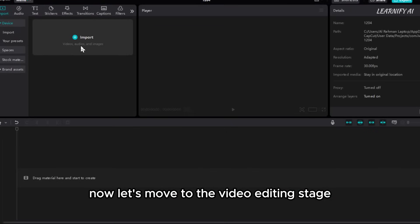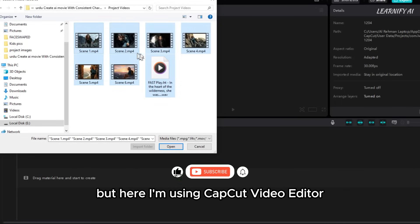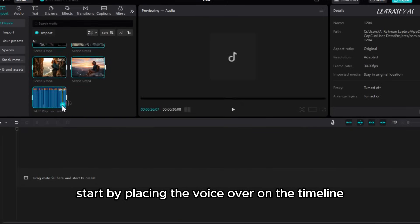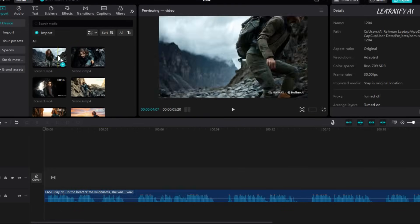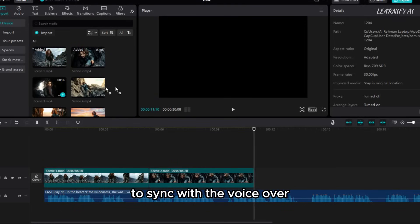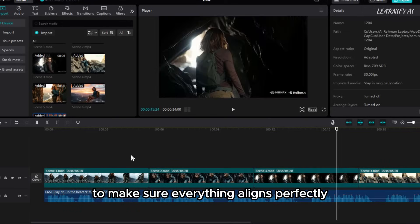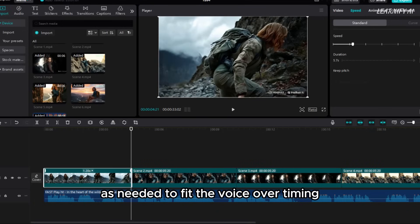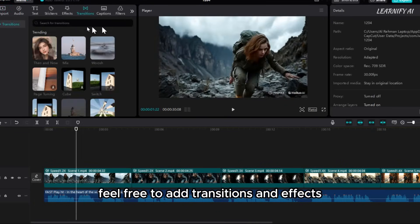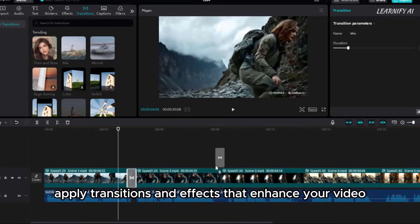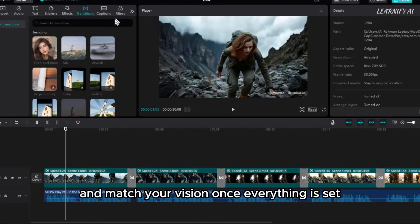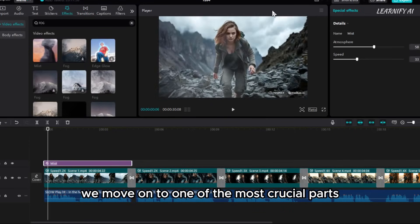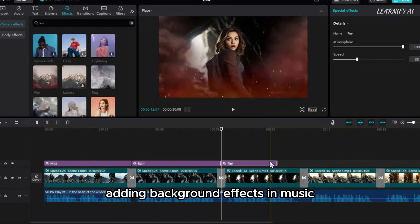Now let's move to the video editing stage. You can use any video editor, but here I'm using CapCut Video Editor. After opening the editor, import all your videos and voiceovers into the project. Start by placing the voiceover on the timeline. Once the voiceover is in place, adjust all your videos along the timeline to sync with the voiceover according to your script. To make sure everything aligns perfectly, you can adjust the speed of the video — this allows you to make the video longer or shorter to fit the voiceover timing. After syncing the voiceover with the video, feel free to add transitions and effects where necessary. Once everything is set, you're done — you have your final video ready for export. We then move on to one of the most crucial parts: adding background effects and music to give our movie the true cinematic feel.